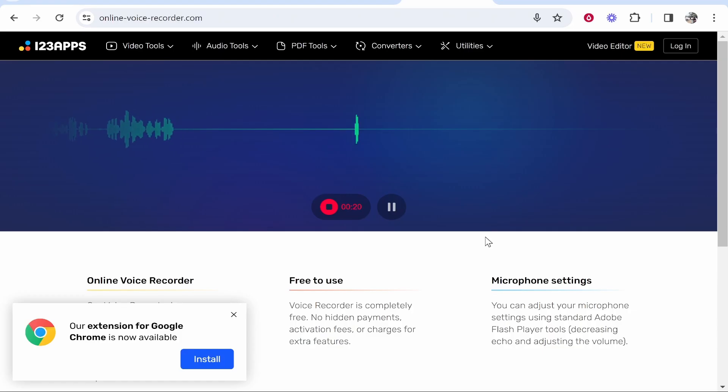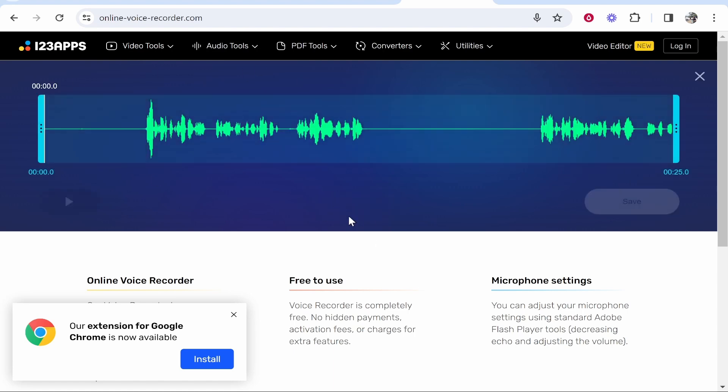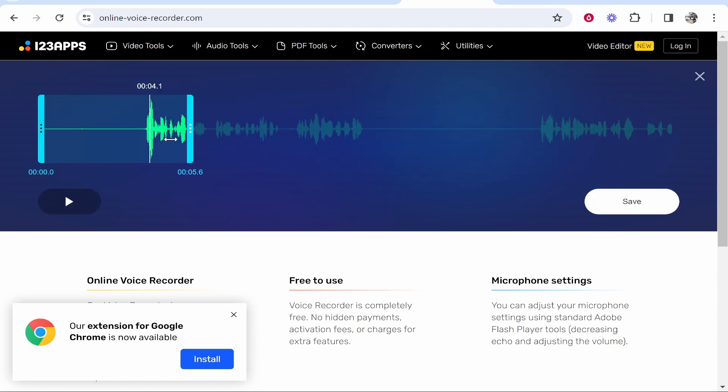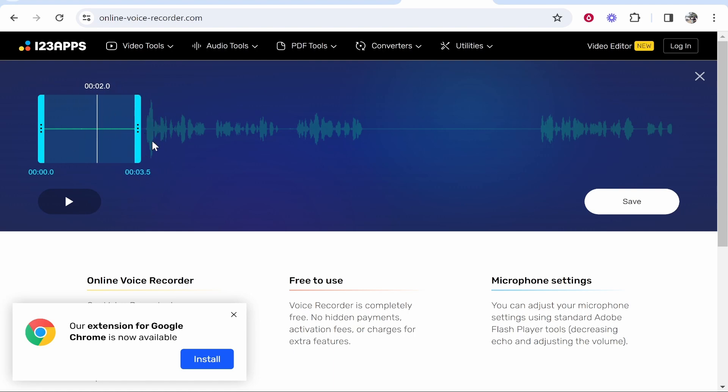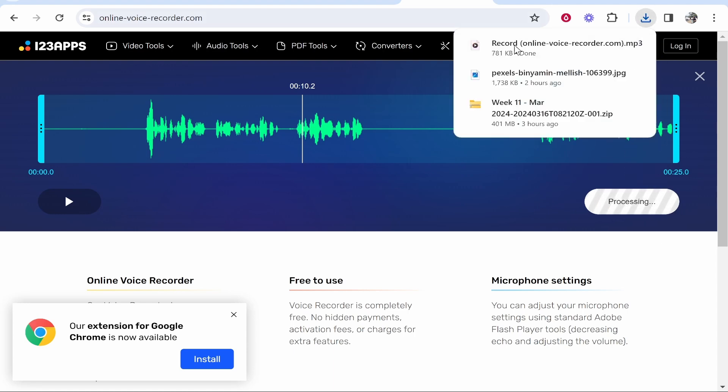Once you're ready to stop your recording, go back to the recorder and click on stop. You can then edit the ending audio and the starting audio as well. Once you're happy with it, click on save and that will download the recording.